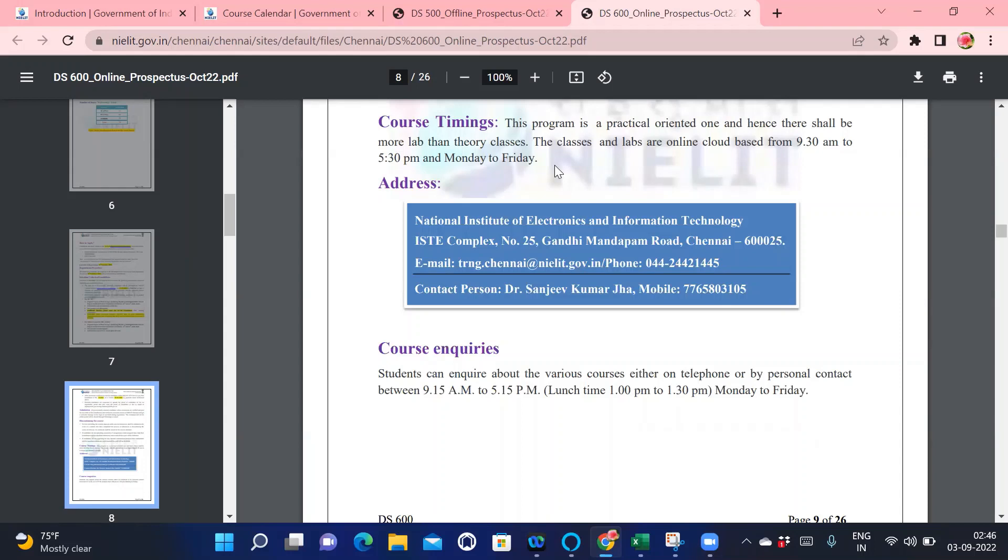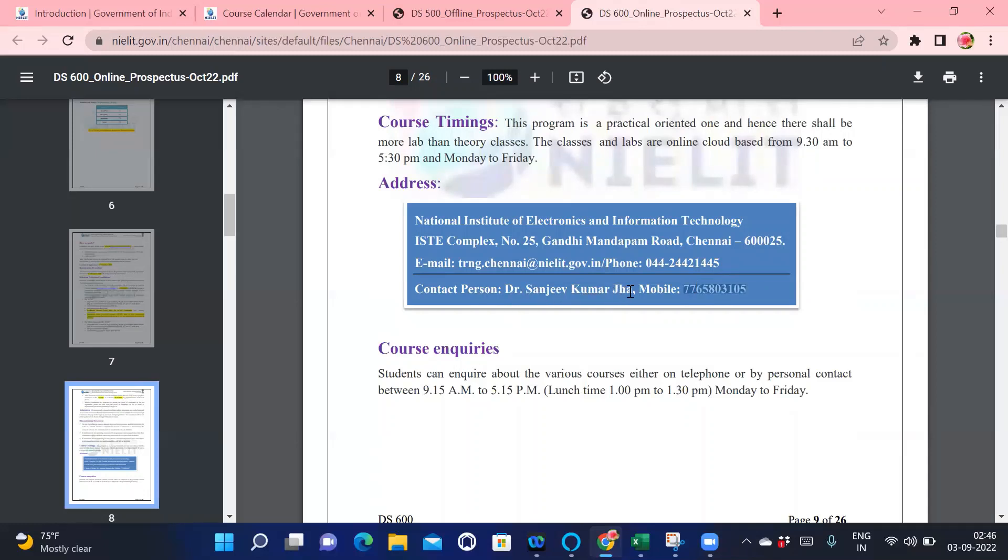This is the course timing: from 9:30 AM to 5:30 PM, Monday to Friday. Don't worry about people who are working. I have also done my data science course from this institute. They have given the facility of recorded sessions. If you're a working professional, whenever you're having time, you can refer to that video and learn. If you have any kind of question, this is the contact number of Dr. Sanjeev Kumar Jha, you can definitely call them for course queries.